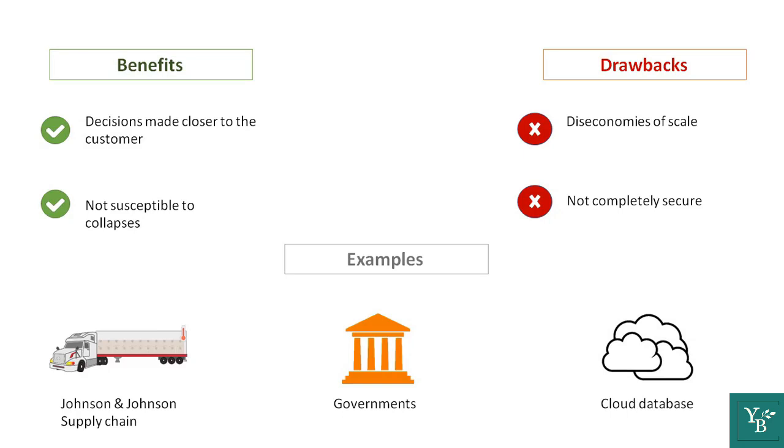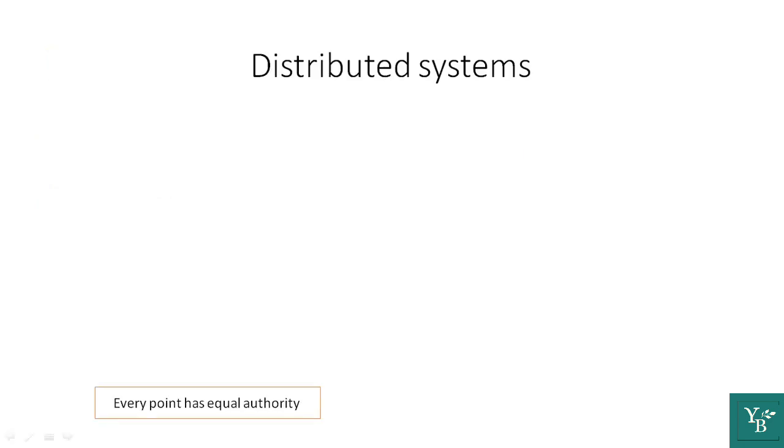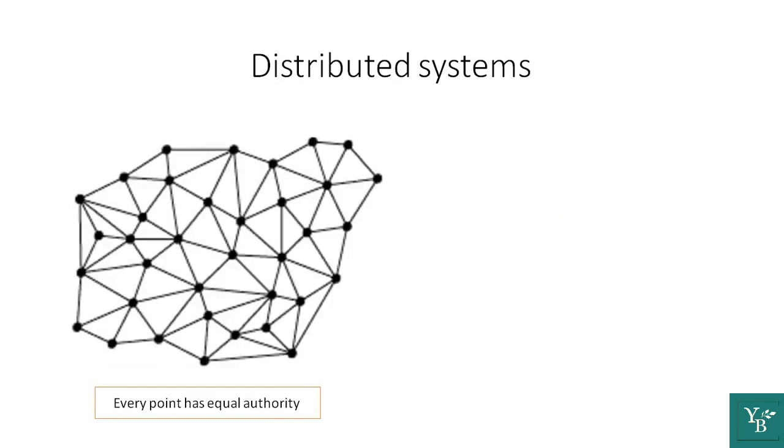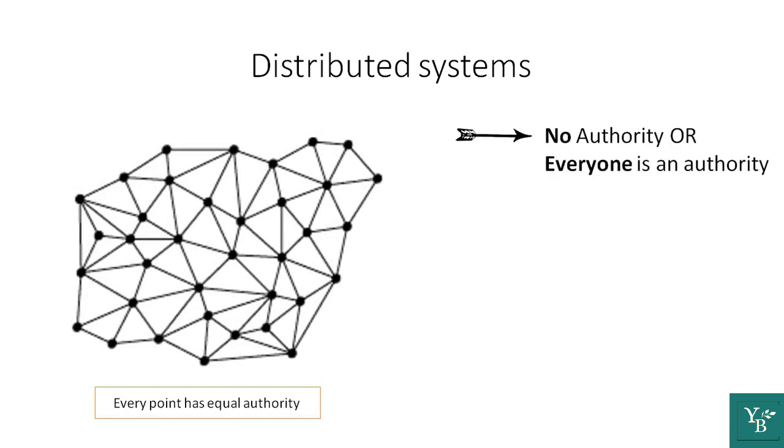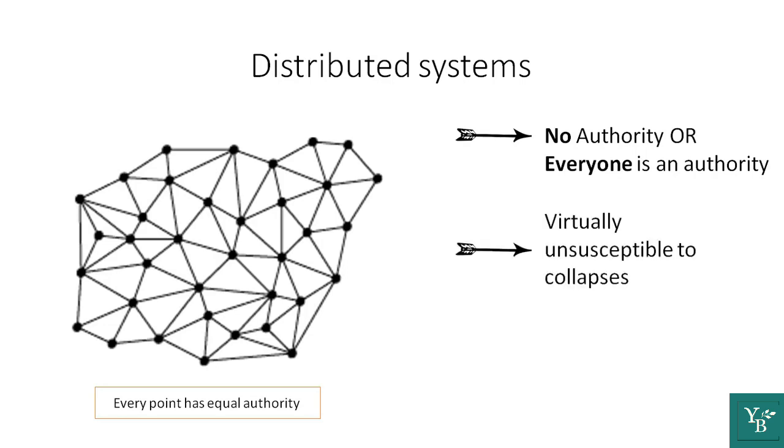And this finally brings us to the third type of systems, which are distributed systems. In distributed systems, everyone is an authority, thus they are virtually unsusceptible to collapses. Now, this doesn't mean that the systems can't be hacked.